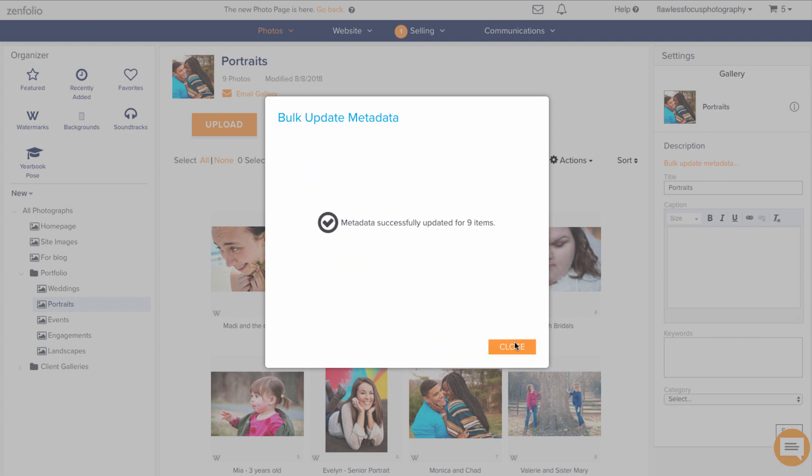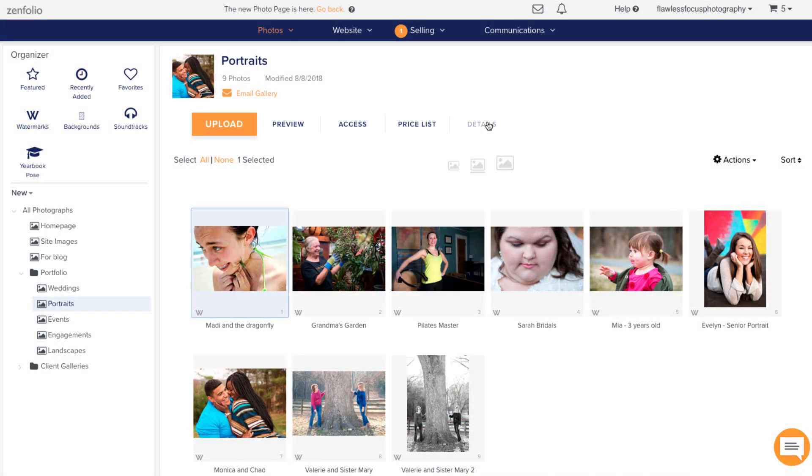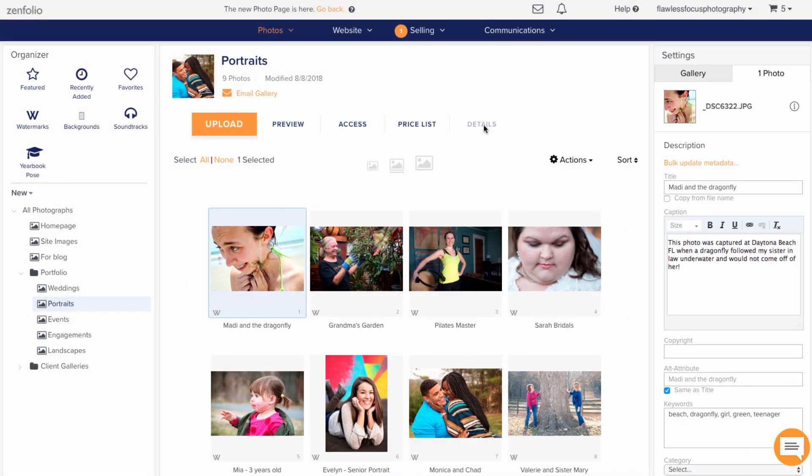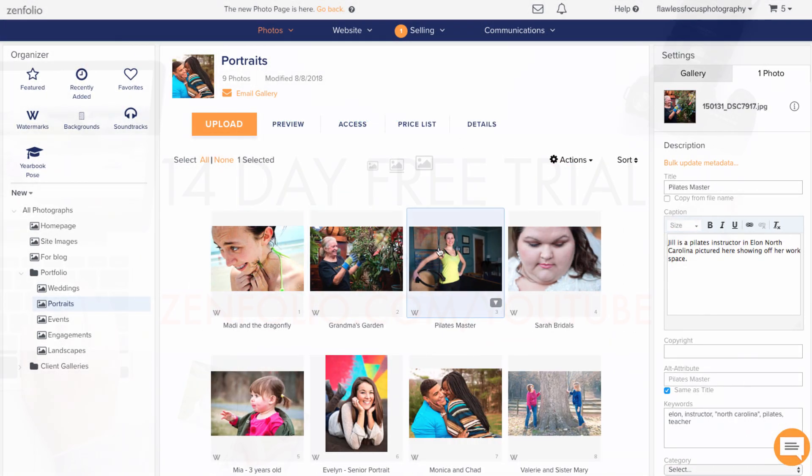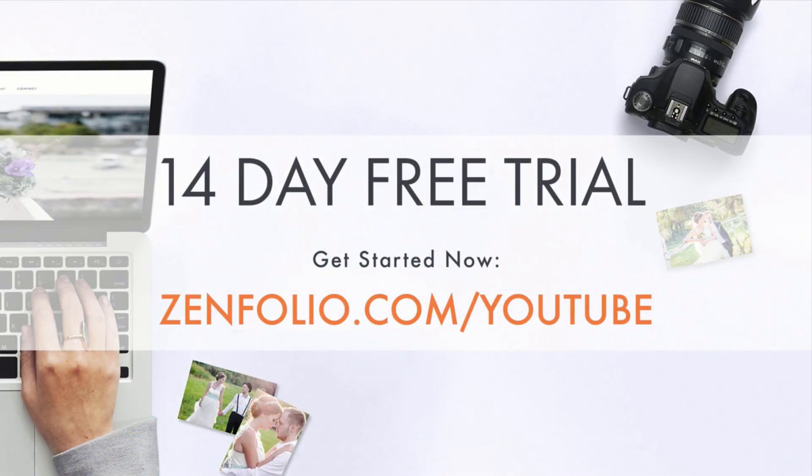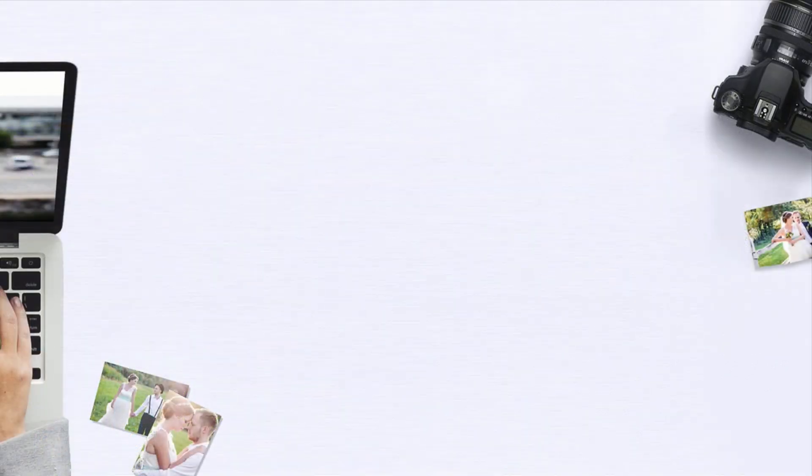You should then get a message that indicates this was done properly. And then you can go in and double check that each one is fully updated. My name is Kayla with Infolio Customer Support. Thanks for watching and good luck with updating your metadata in bulk.